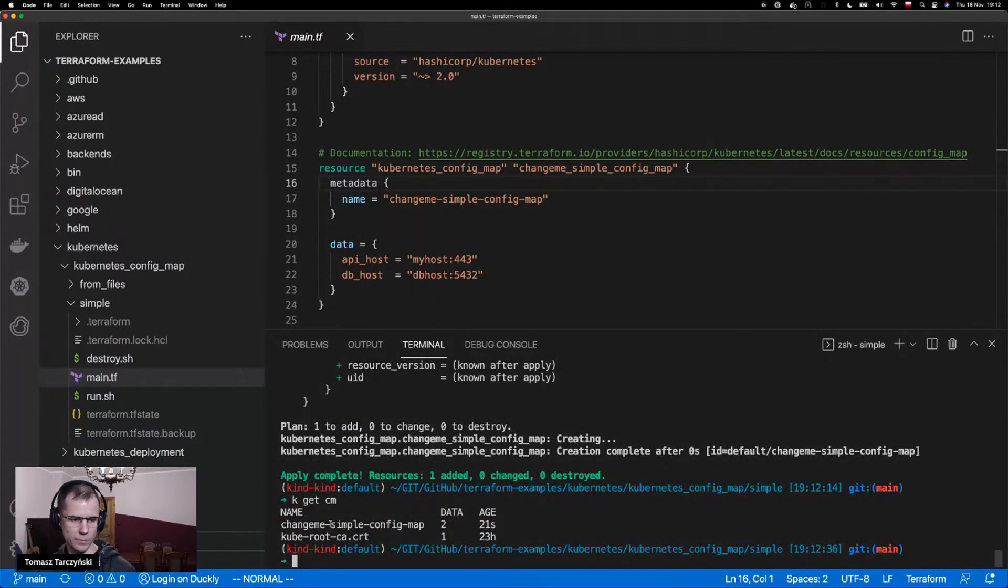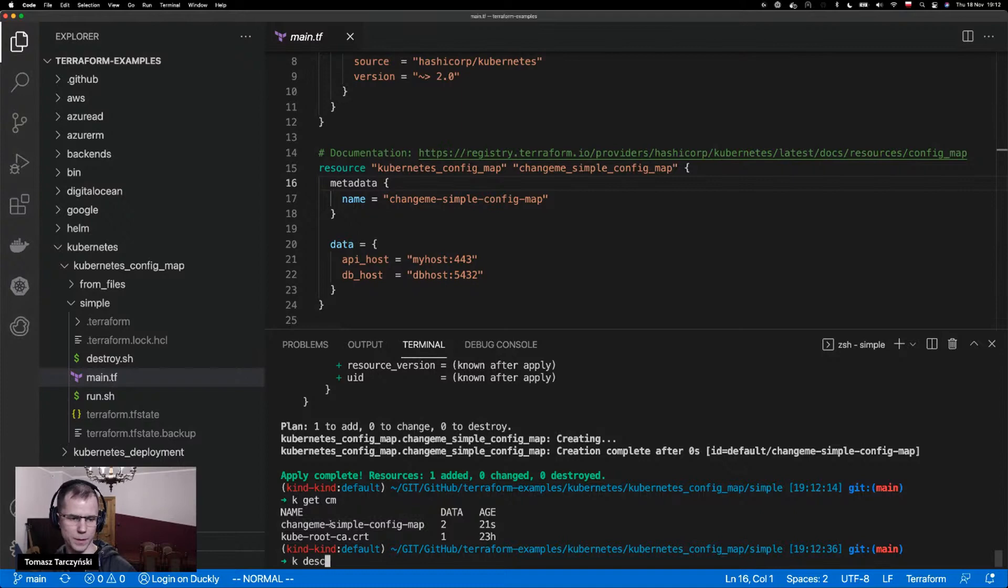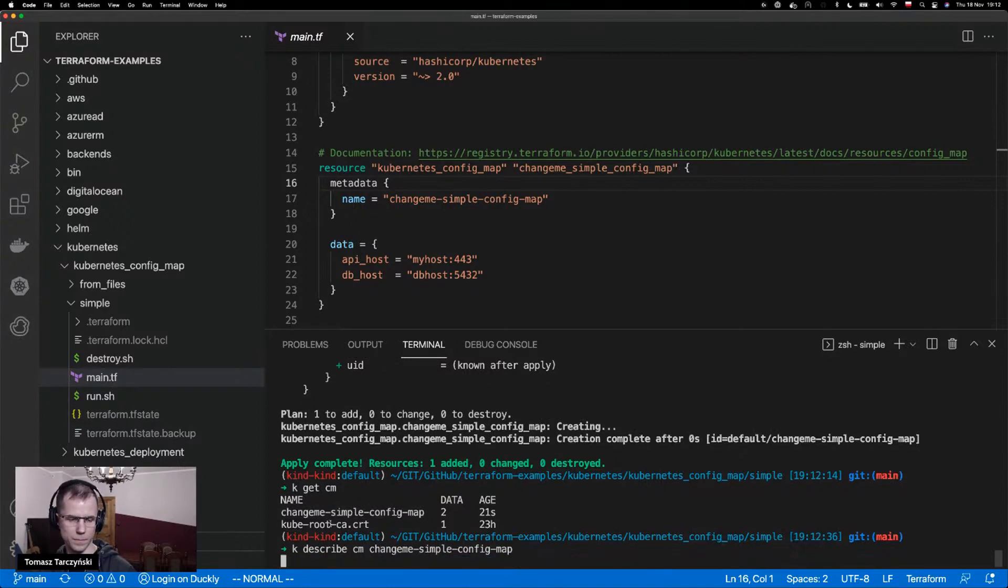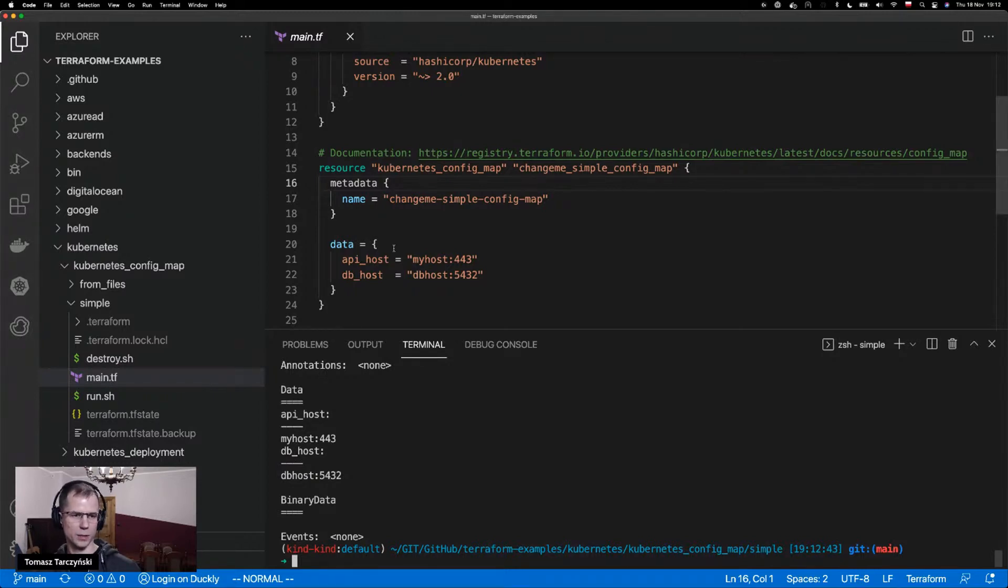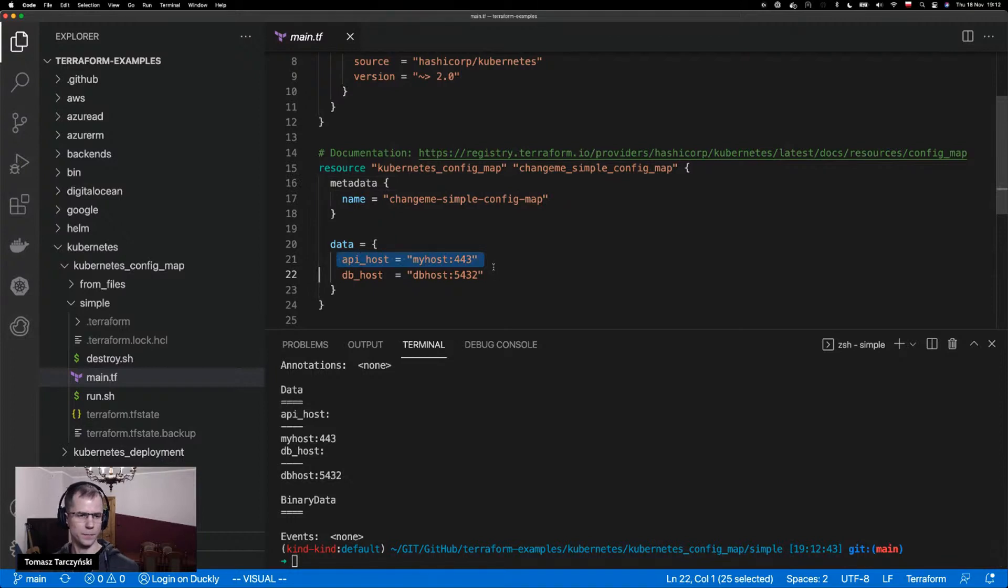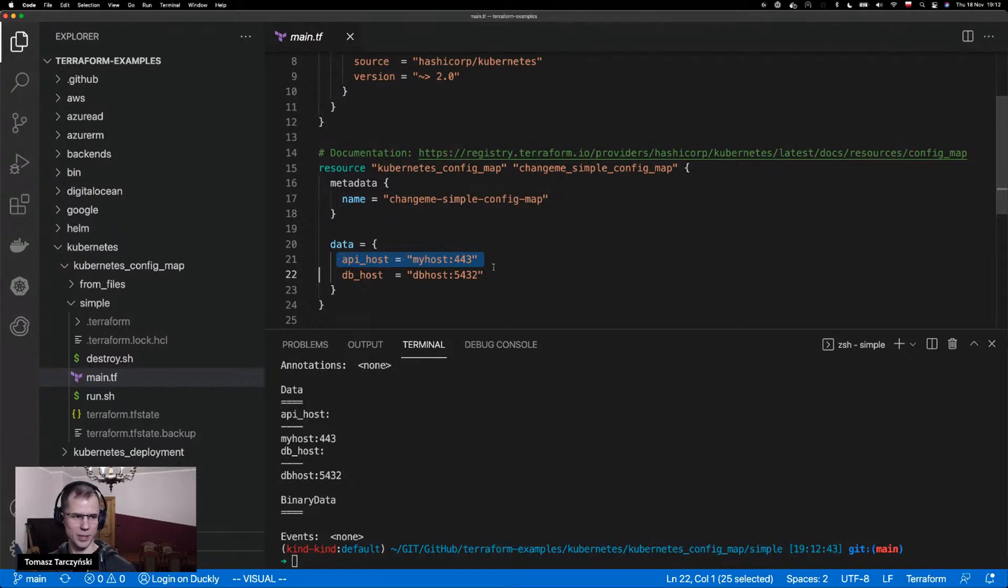So we've got a config map created with the contents that we've just configured here. Okay, so that was the simplest possible example of what we have here.